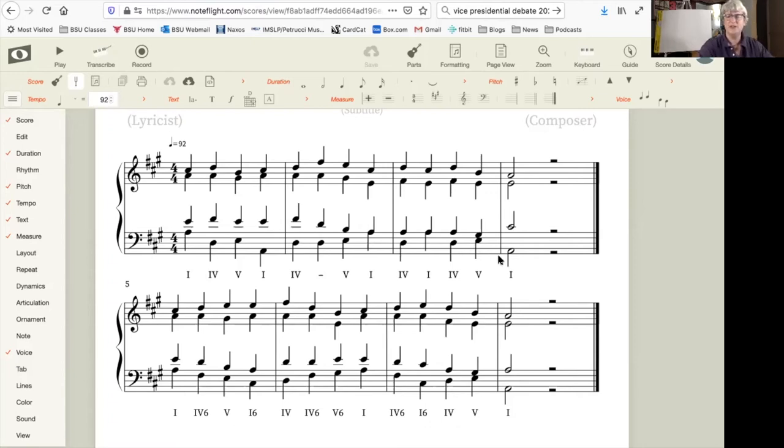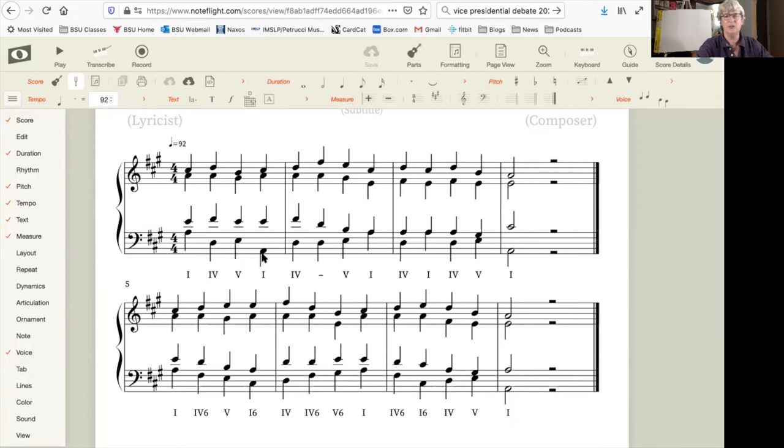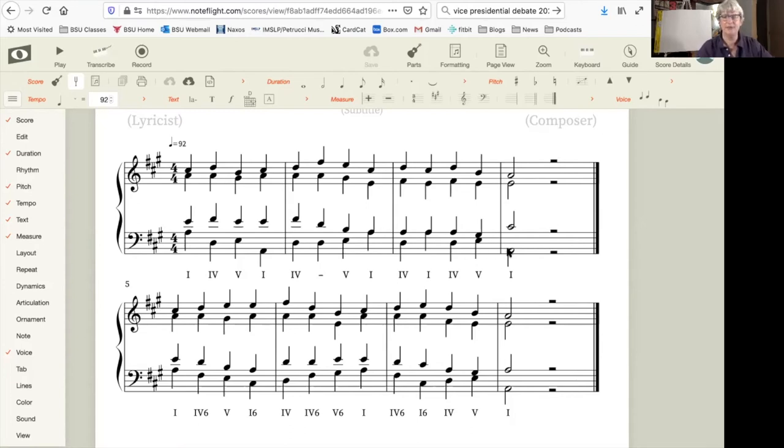This cadence at the end doesn't sound particularly special because we've heard a number of root position 5 to 1's earlier in the piece. We have a 5 to 1 in measure 1, we have a 5 to 1 in measure 2, and then again we have it at the end.